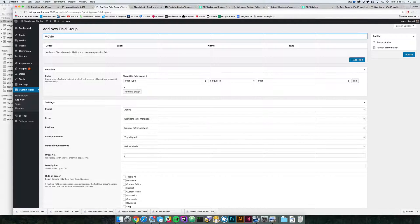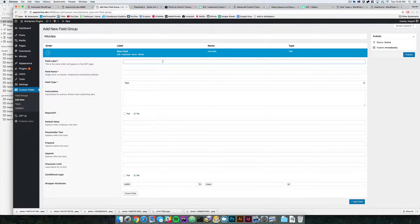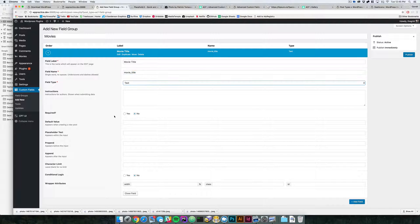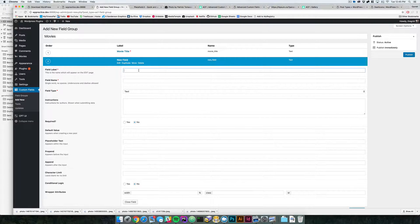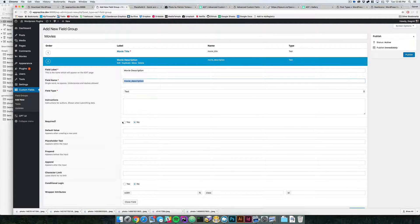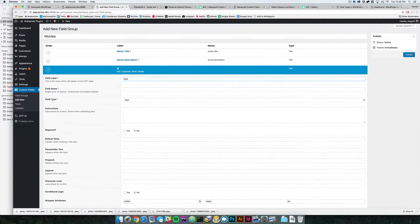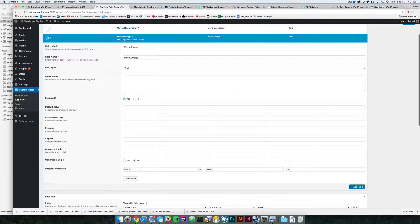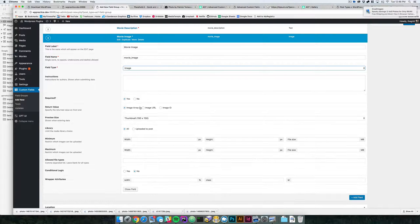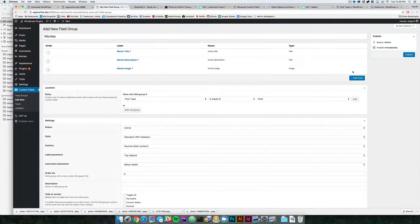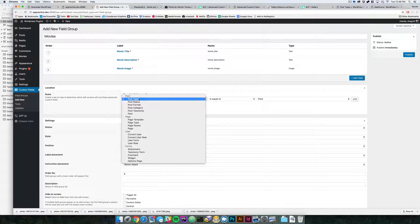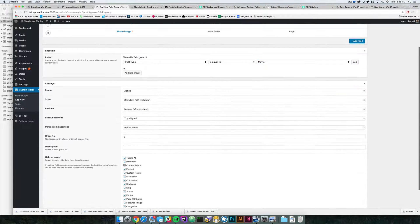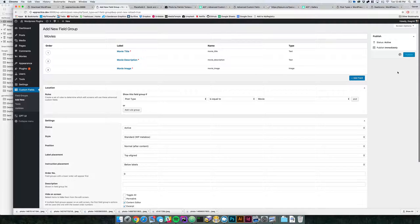Let's come into field groups and we'll say add new. We'll say movies. Then in here we'll add field, we'll say movie title. This is basically similar to what I was doing in the other video, so I'm just going to quickly run through it. You can see we've got that running through there, and now under post type, show this field group if the post type is equal to movie. Then we can toggle all those off and hit publish.